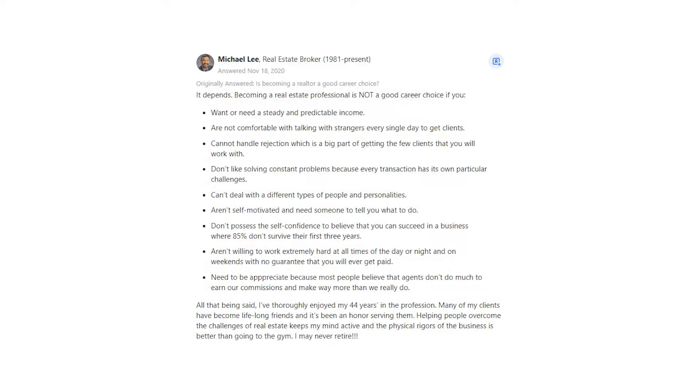Michael Lee says, it depends. Becoming a real estate professional is not a good career choice if you: